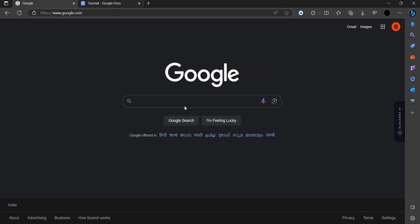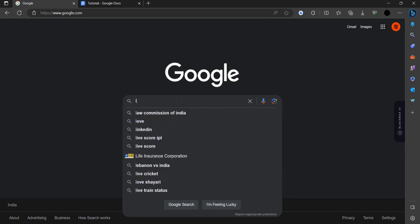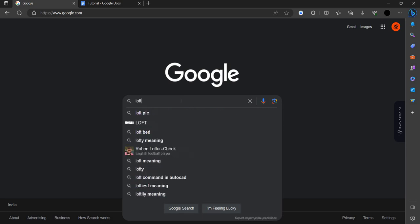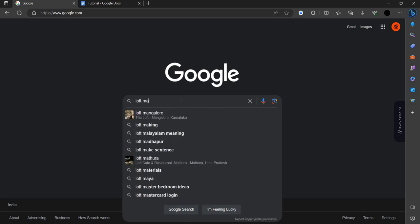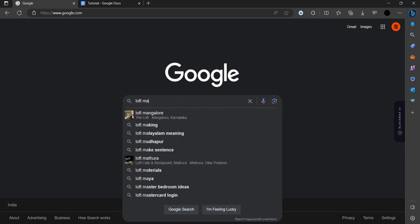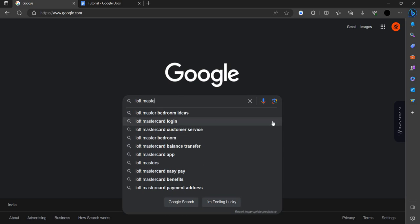So let's get started. First of all, you have to search here as Loft MasterCard login.